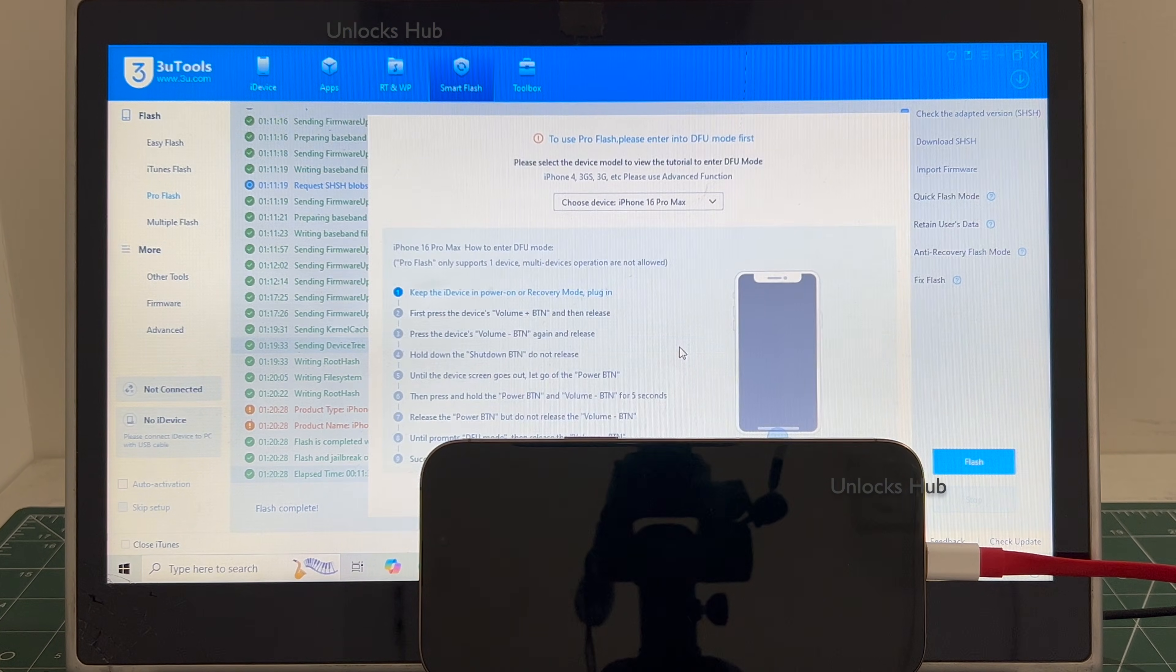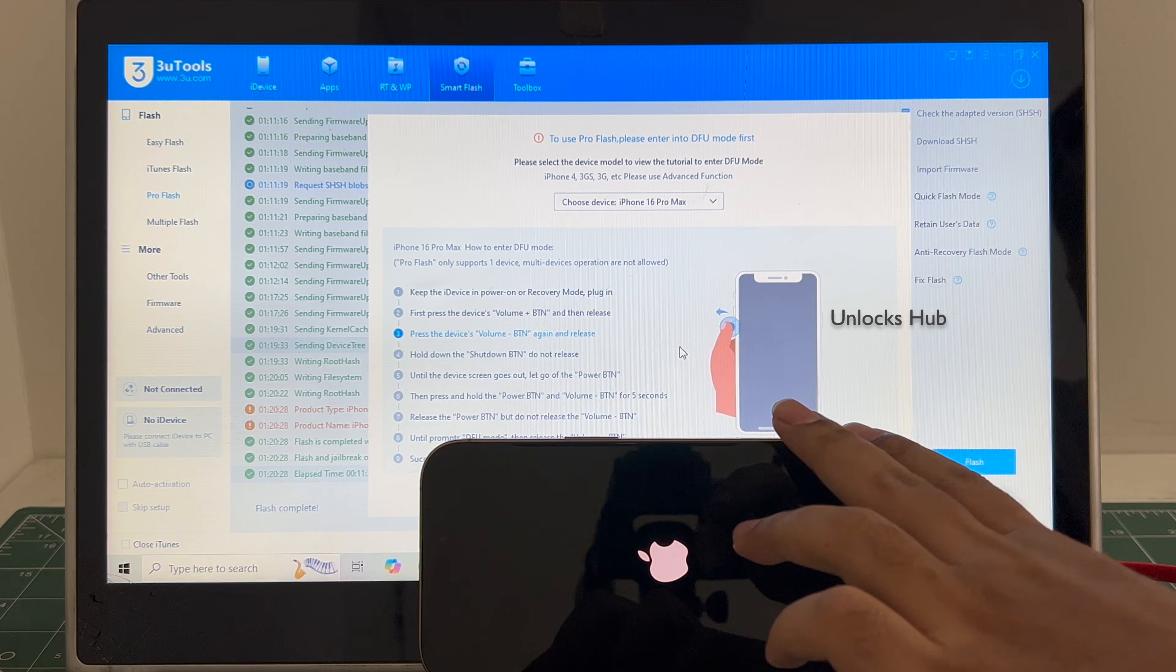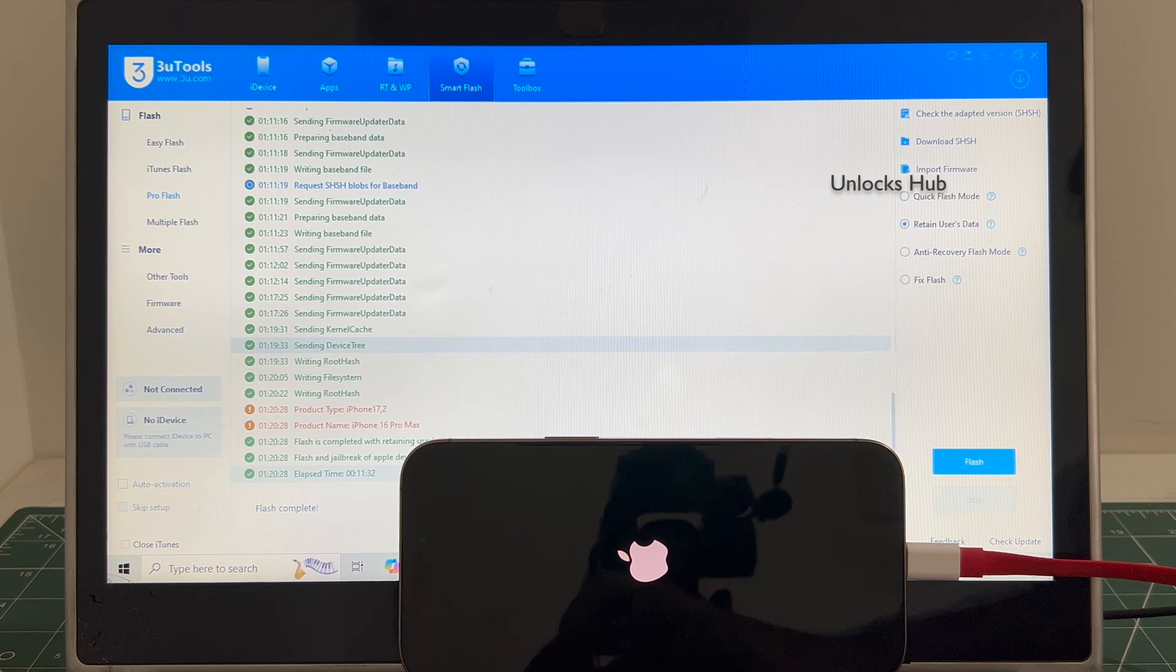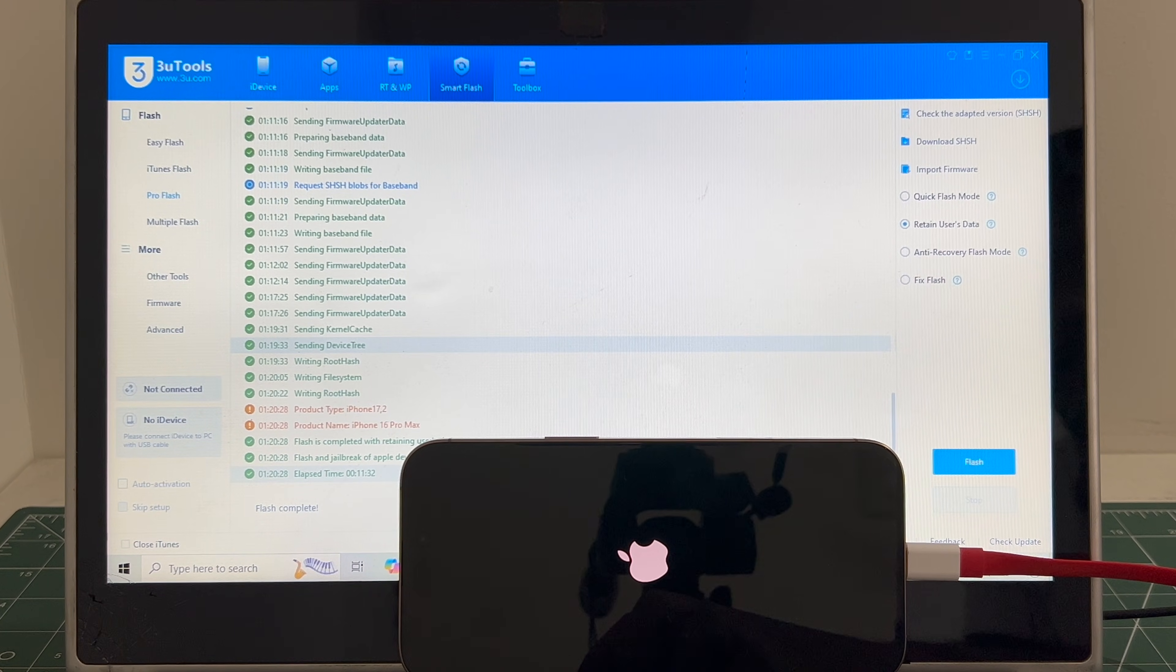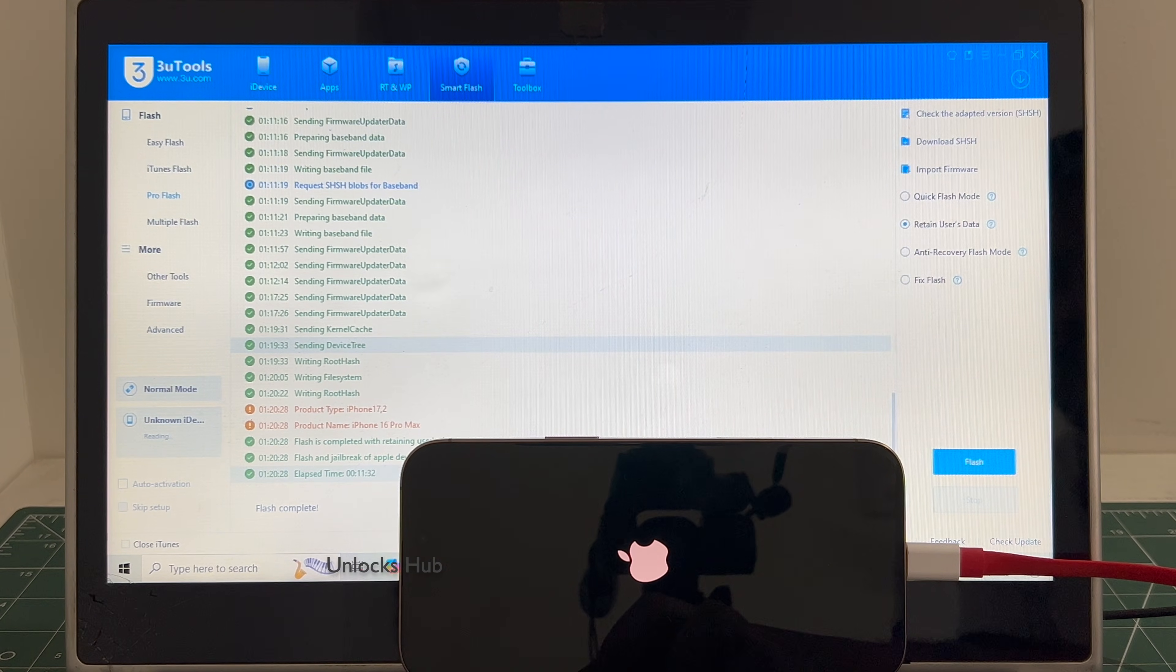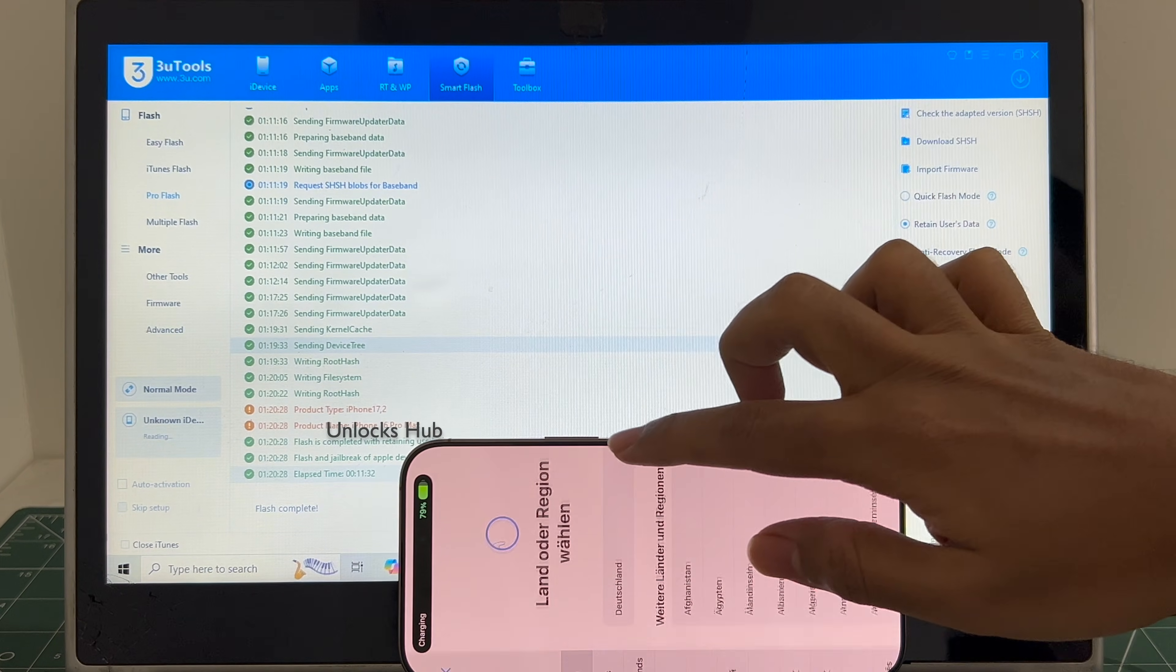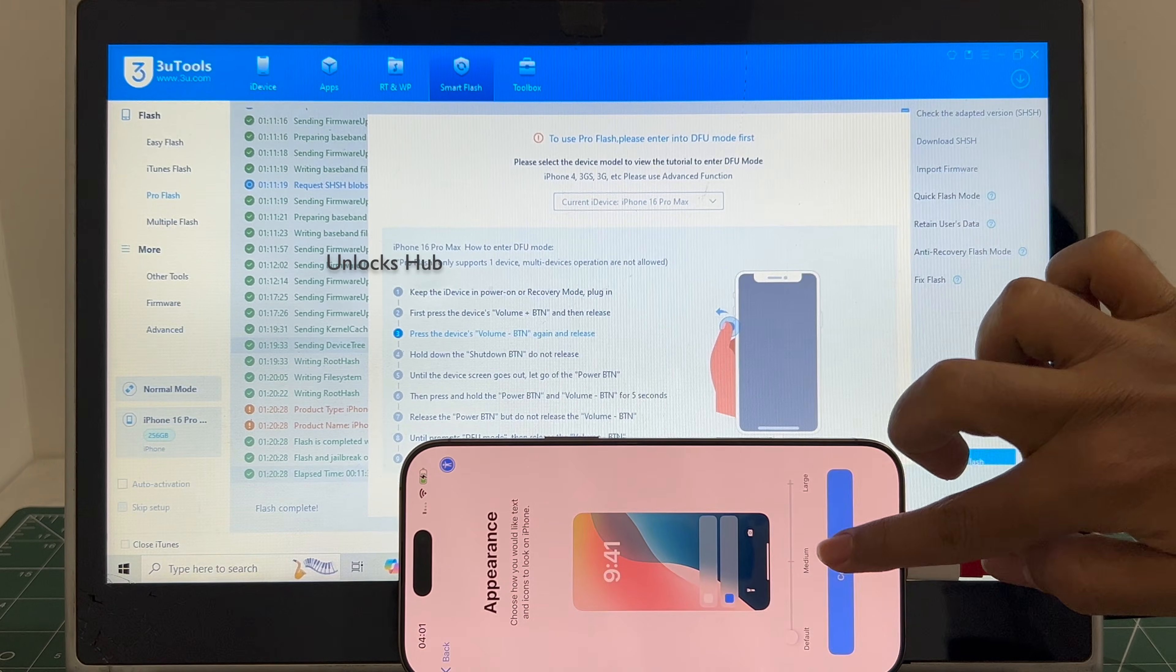You can see it says flash completed there. Let me close this. You can see it says flash completed. Just wait for the phone to turn on completely. And the phone has finally turned on. Let me set it up quickly and find out if the iCloud lock is present or not.